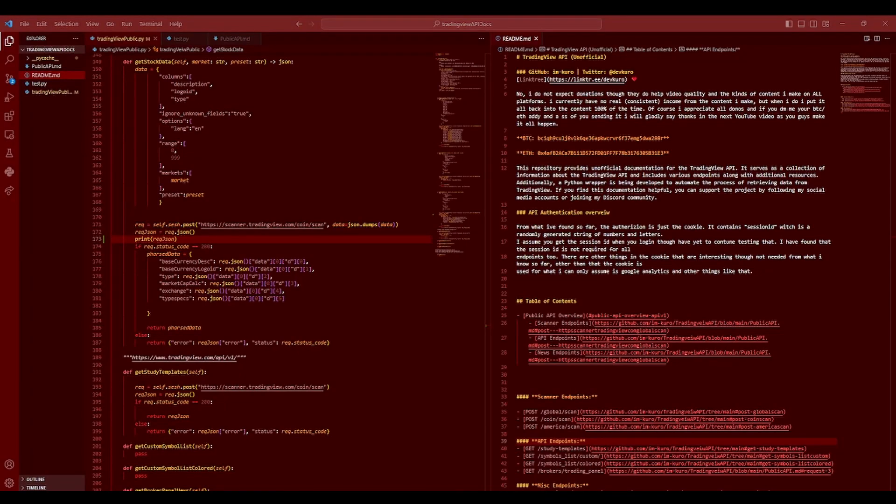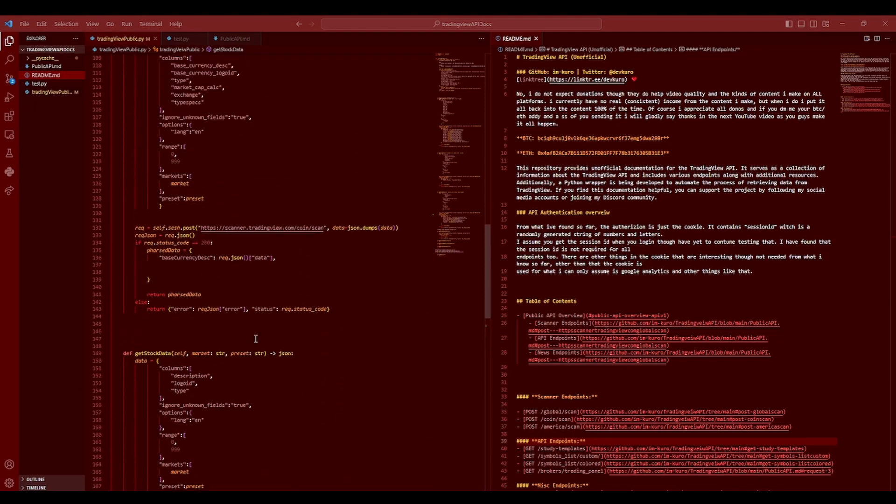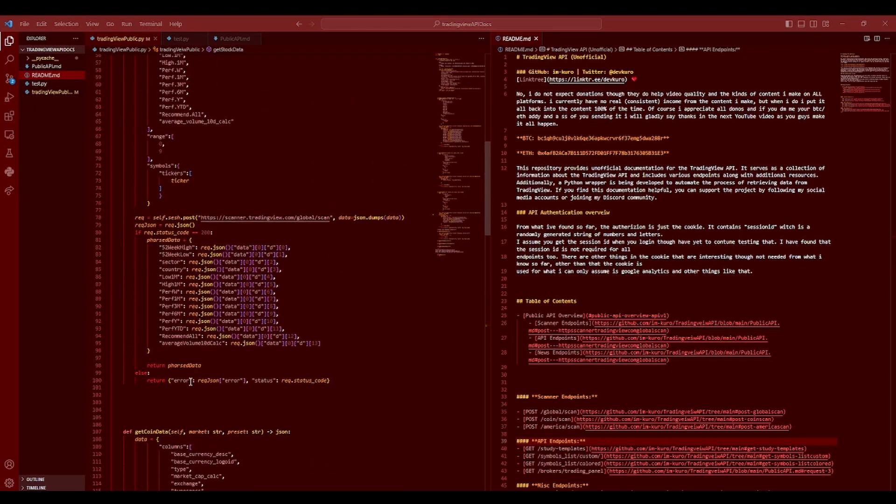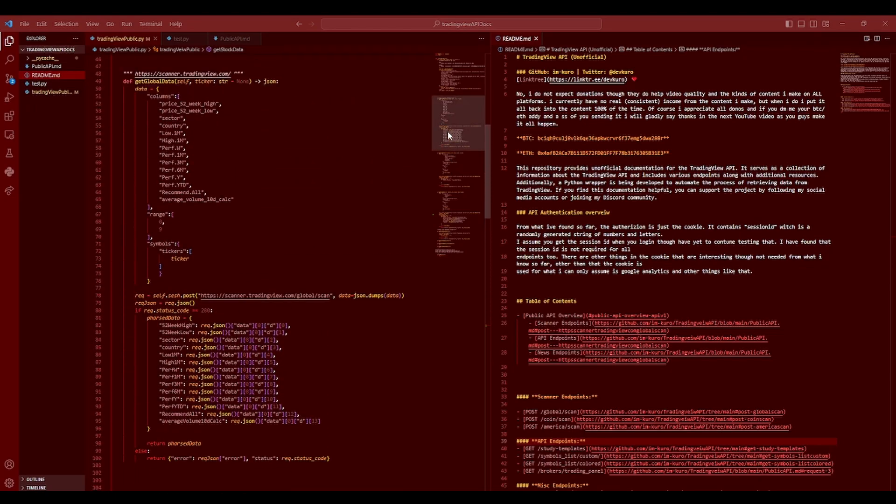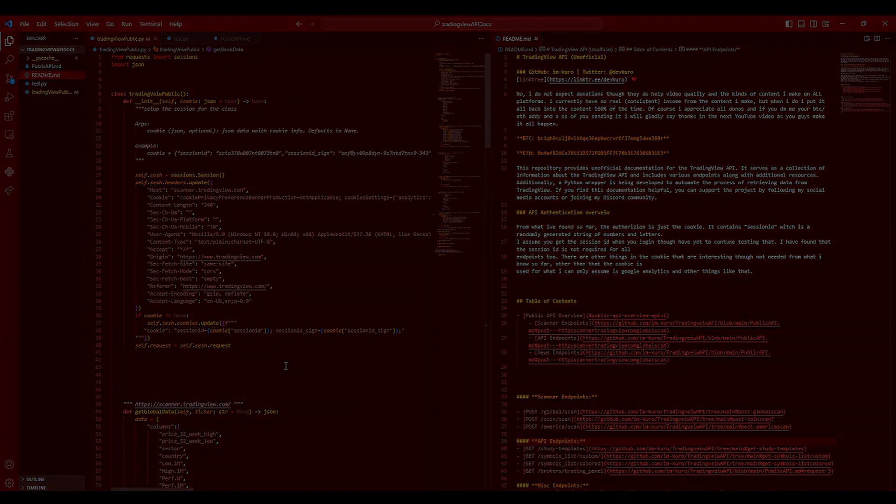Welcome back everybody to the last part of the reverse engineering the TradingView API series. I started this series slash project in order to teach people about API hacking and how it works and how you can reverse your own API to get data that you might need.